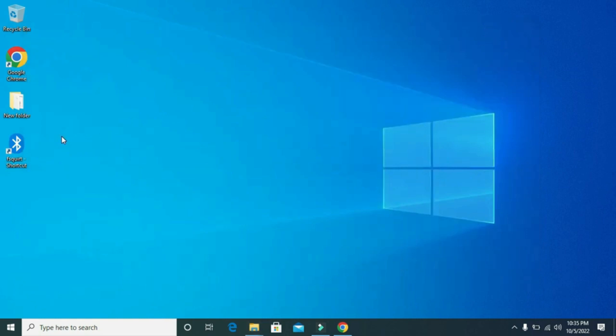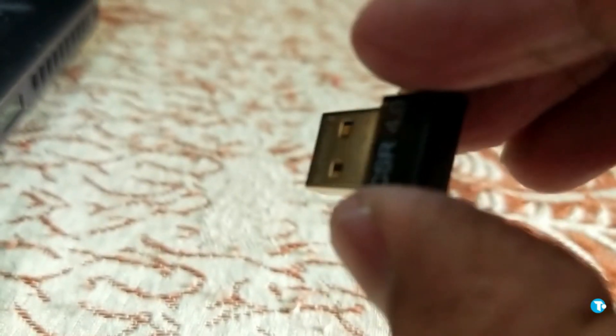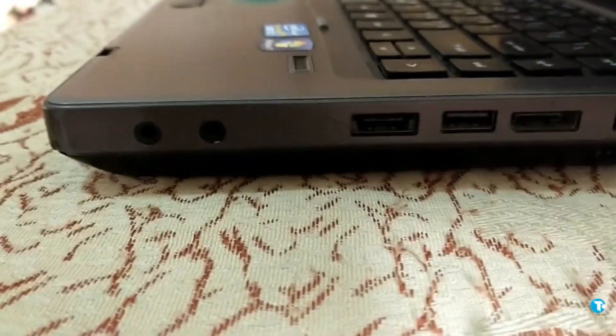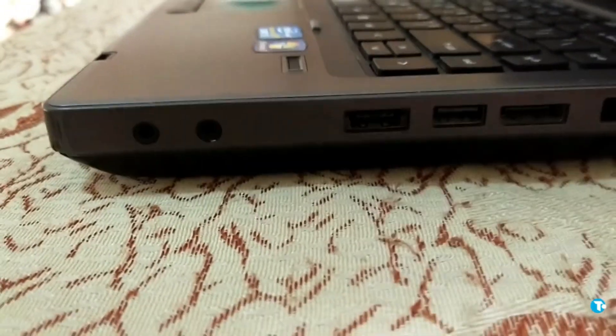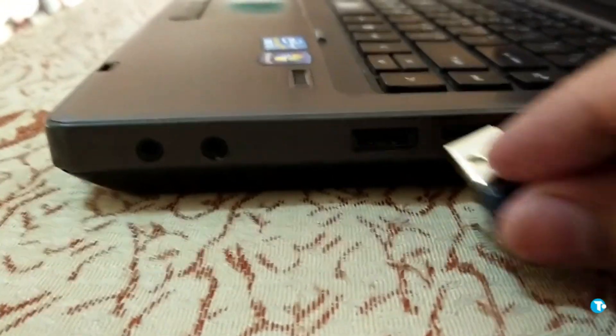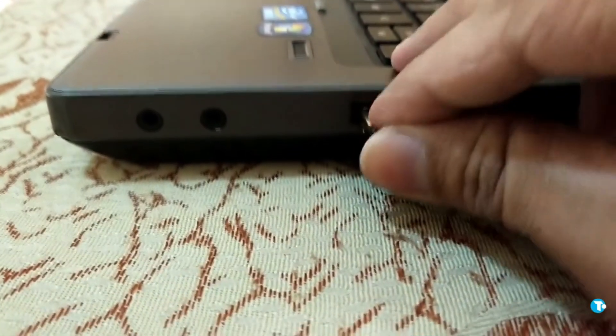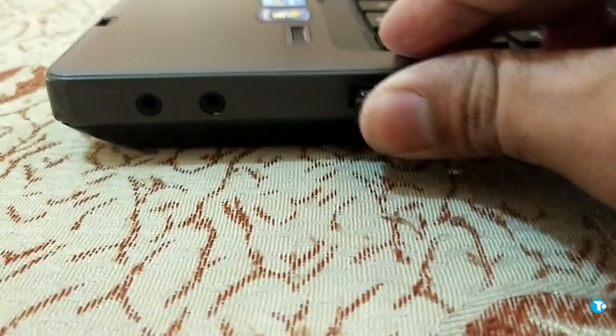If your laptop has a built-in Bluetooth adapter, then this is well and good. You don't need to buy a Bluetooth adapter or dongle. If your PC or laptop does not have built-in Bluetooth, then you need to buy a Bluetooth dongle or adapter and plug it into a USB slot.